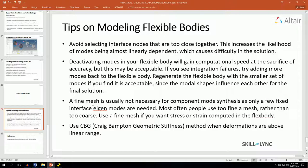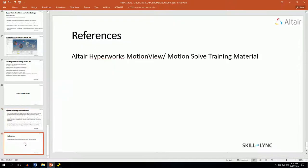Depending upon the mesh degree, you can choose the mesh fineness depending upon the models you will be simulating. Choose a fine mesh if you want the stress or strain computed in the body, and also please use the CBG — that's the Craig-Bampton geometric stiffness method — when the deformations are above the linear range. That brings you to the end of this lecture series on flexible bodies. Thank you.